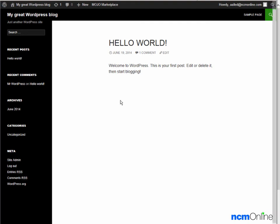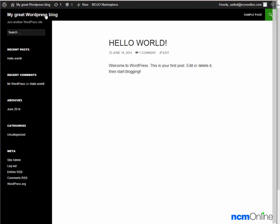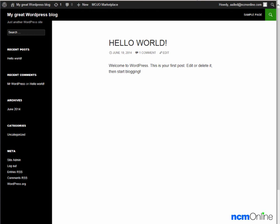You'll notice here that although we named our site NCM test site, it instead has the wrong name of my great WordPress blog. This is a common error when using Mojo Marketplace for installations. We don't know why it happens. We can tell you that you can also change the site name using the WordPress dashboard, and you can also change the site tagline the same way.